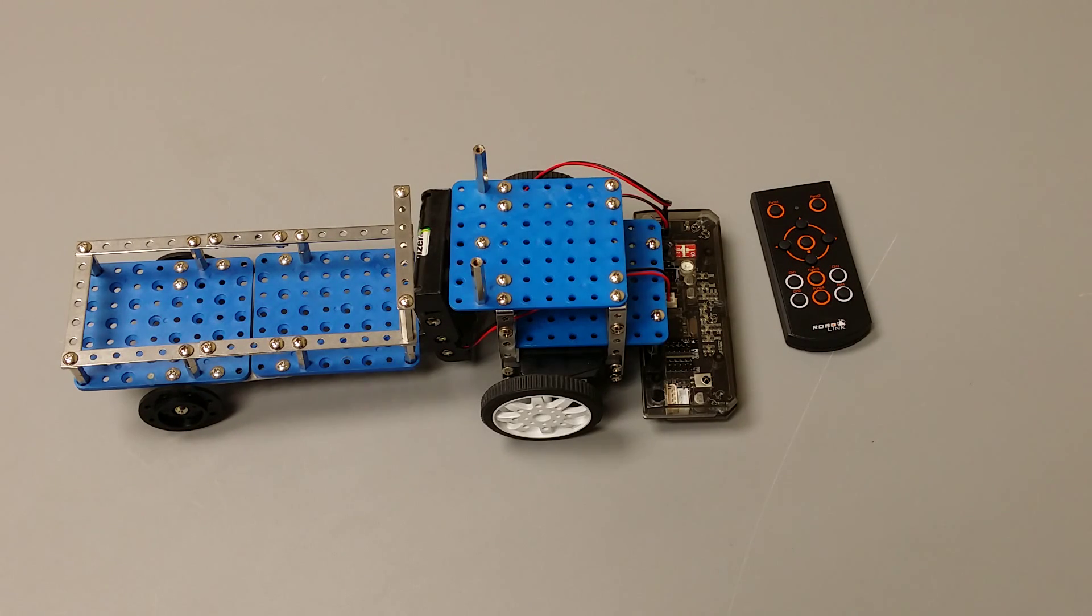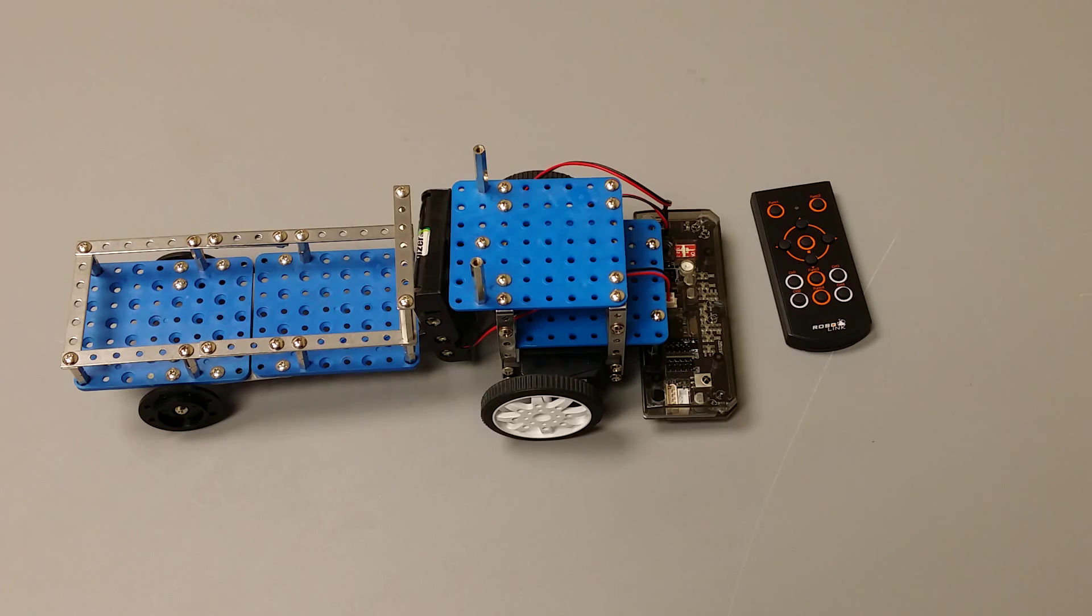This is the trailer robot. This robot is controlled by an IR remote.